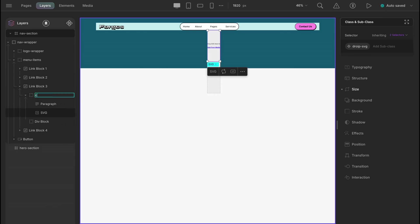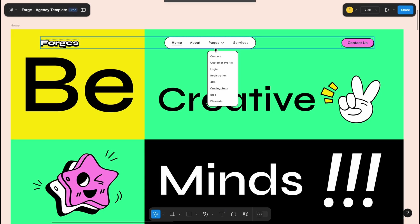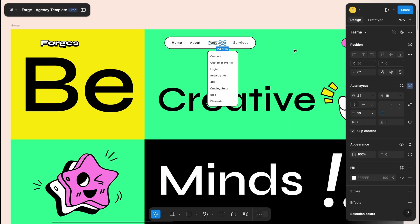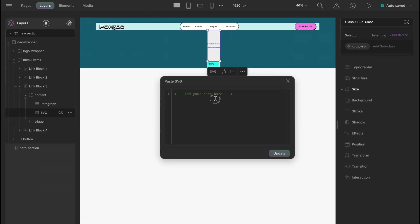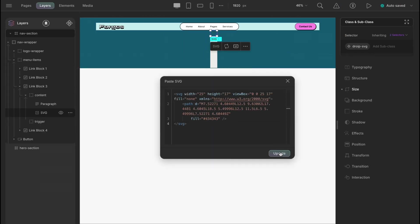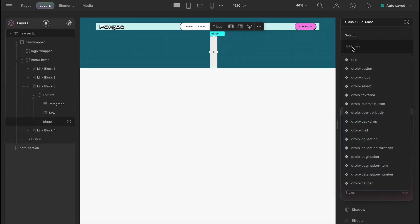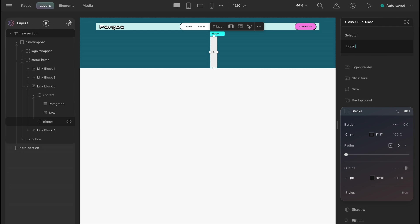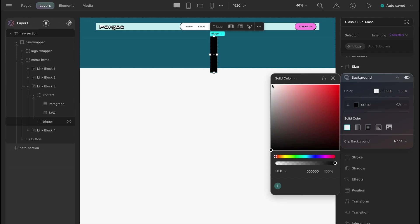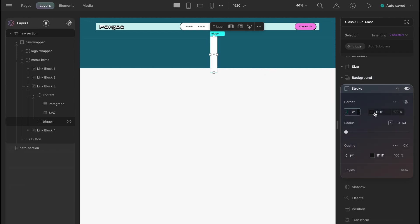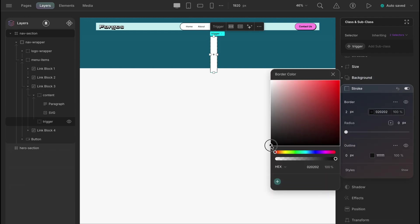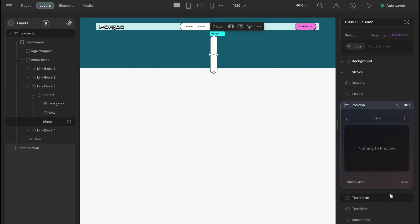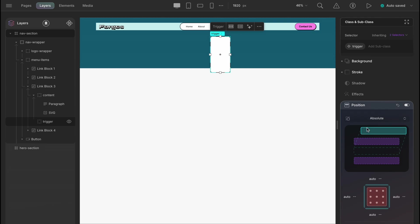The idea is that we will keep the link pages and the down arrow SVG inside a div block and the contents that will drop on the trigger will be kept inside another div block and the total thing will have the parent link block. Let's just give the new trigger div dimension of 152 by 287 pixels, a background color of white, a 2 pixel black border, and a radius of 16 pixels and making the position absolute.